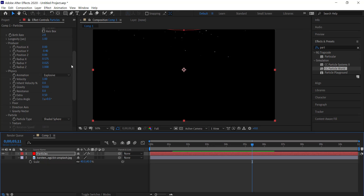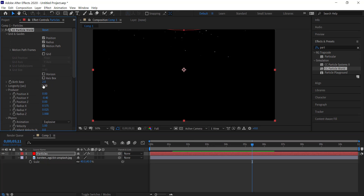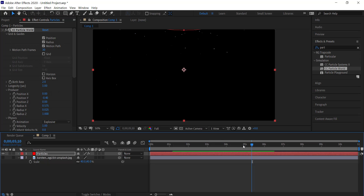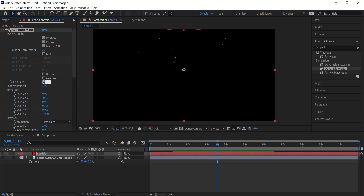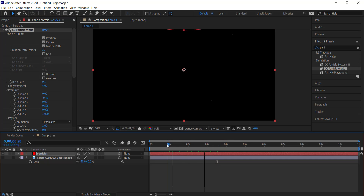Now we move to longevity and birth rate. Changing the birth rate controls how many particles appear on screen — I'm going to bring it down to about 0.1 and change the longevity to about 4. Now you have fewer particles on screen and you can see them floating around, which looks pretty cool.